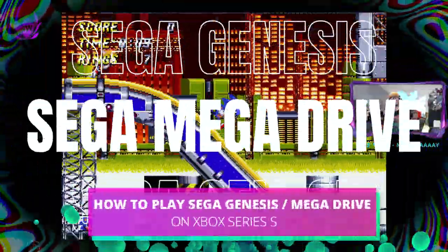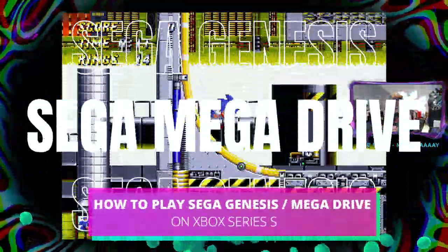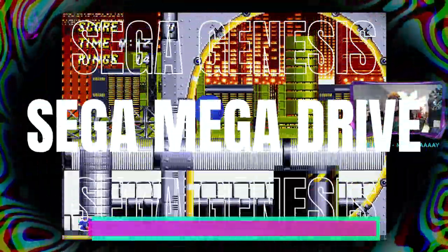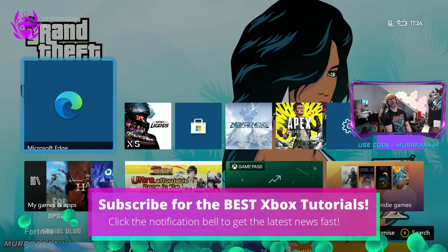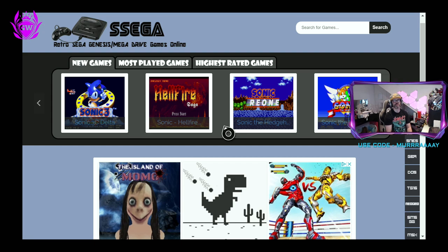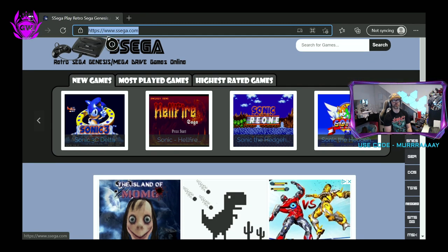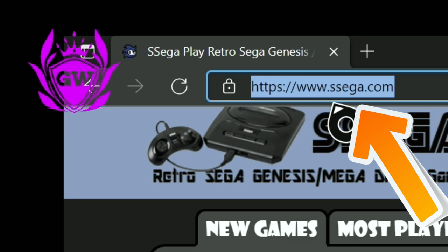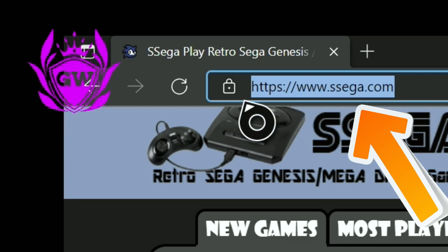You can play Sega Genesis games on your Xbox Series S. Let me show you how right now. Open up the Microsoft Edge browser on your Xbox Series S and then go to this website: www.sega.com — that's with two S's at the start.